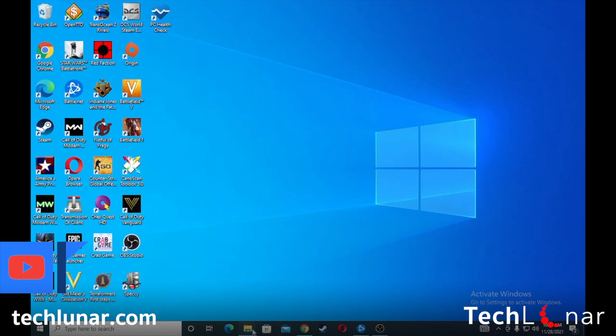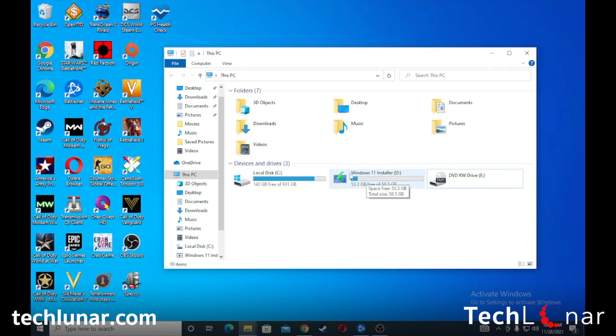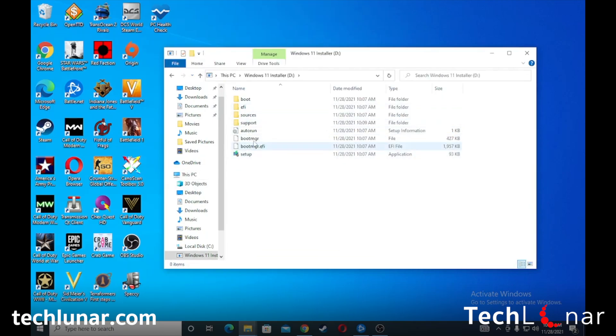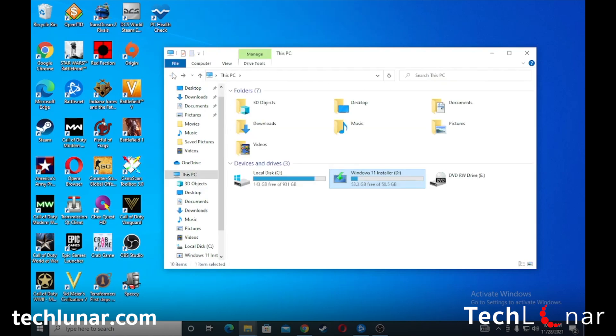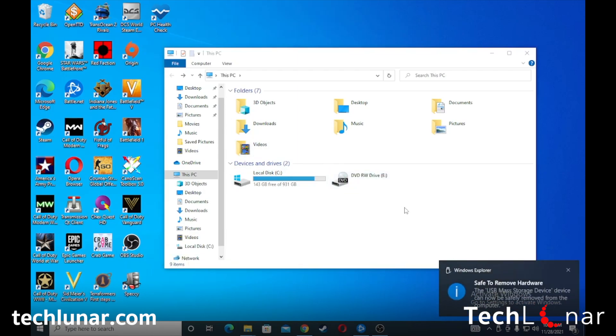The USB stick is ready, and that's basically it! Let's check it out — I'll quit Rufus, go back to This PC, and you can see it now shows 'Windows 11 Installer.' Click on it to see all the files inside. Take your USB stick and go ahead and install Windows 11 on any computer you can find. Before you remove it, be sure to eject it properly. In a future video we're going to install Windows 11 on one of my computers so you can see the full process, so hit the Subscribe button and the bell icon to get notified.